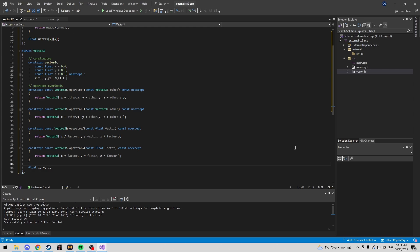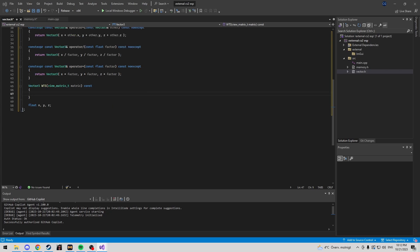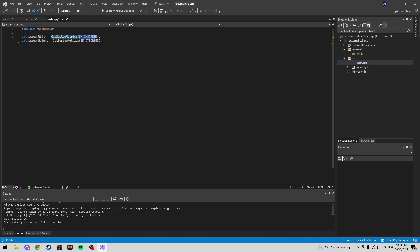Now we need to make our world-to-screen function. You can find this anywhere — just use the one that works best for you, or use mine. Since this is backend code, you can use cryptic names. Don't forget this is world-to-screen — that's really important. Also, you're going to want to define screen width and screen height in your main.cpp. We'll use getSystemMetrics, which requires windows.h — so for me that would be 1920 and 1080.